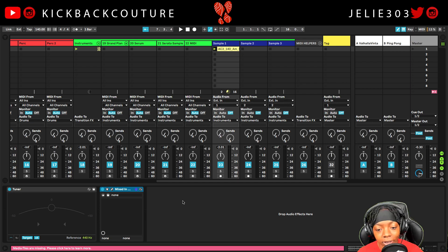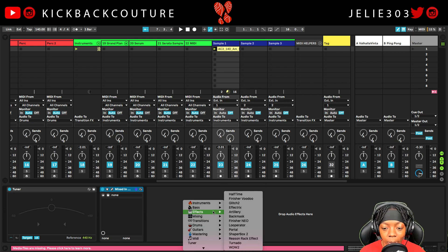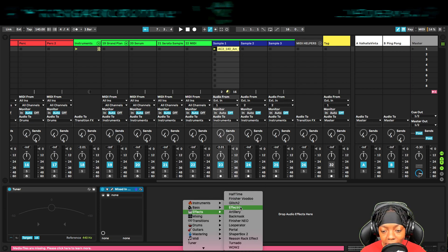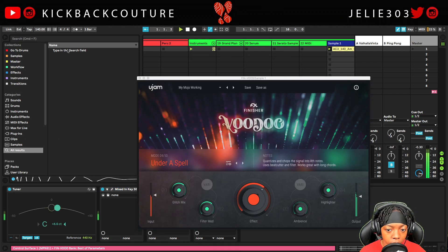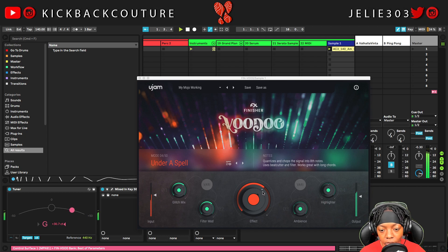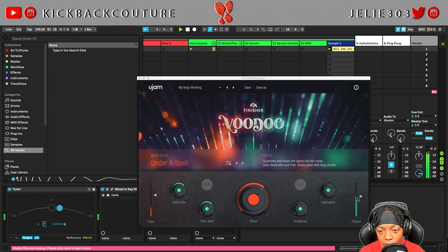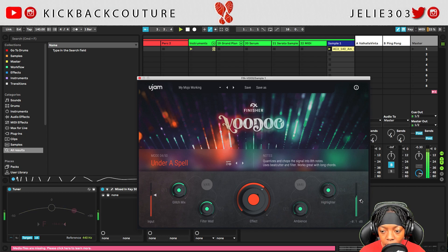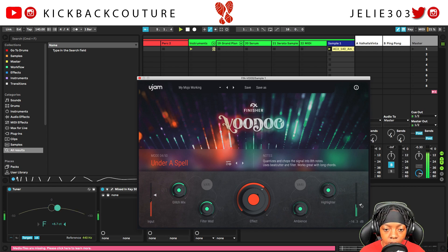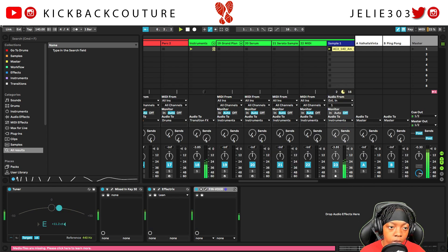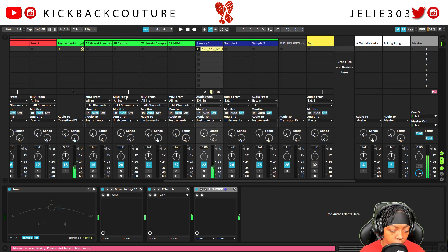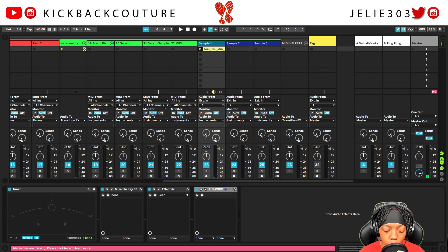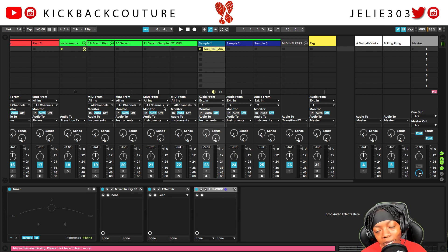To be honest I'm not really feeling this loop anymore, so I'll put some effects on it. I put Finisher Voodoo on it — now it's time to show you the last tip.